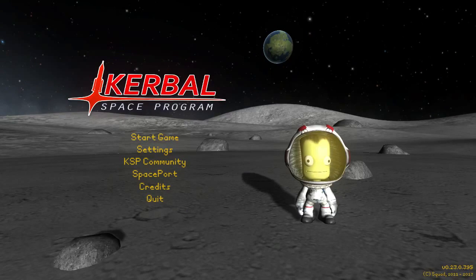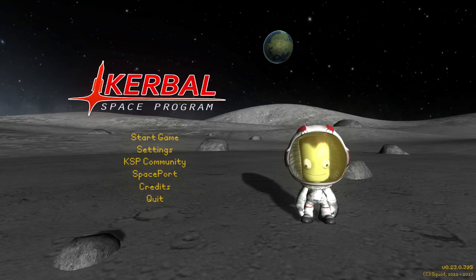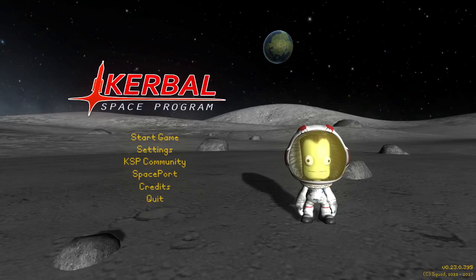Hey guys, Harv here, and welcome back to Space Tourism. In the previous episode, we got some designs together for refueling our SSTO on the surface of Laythe.